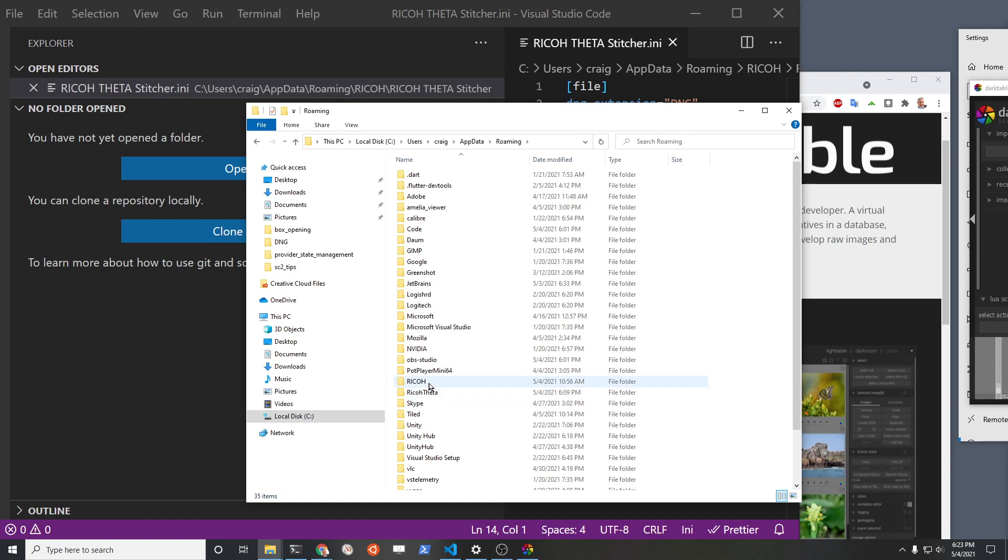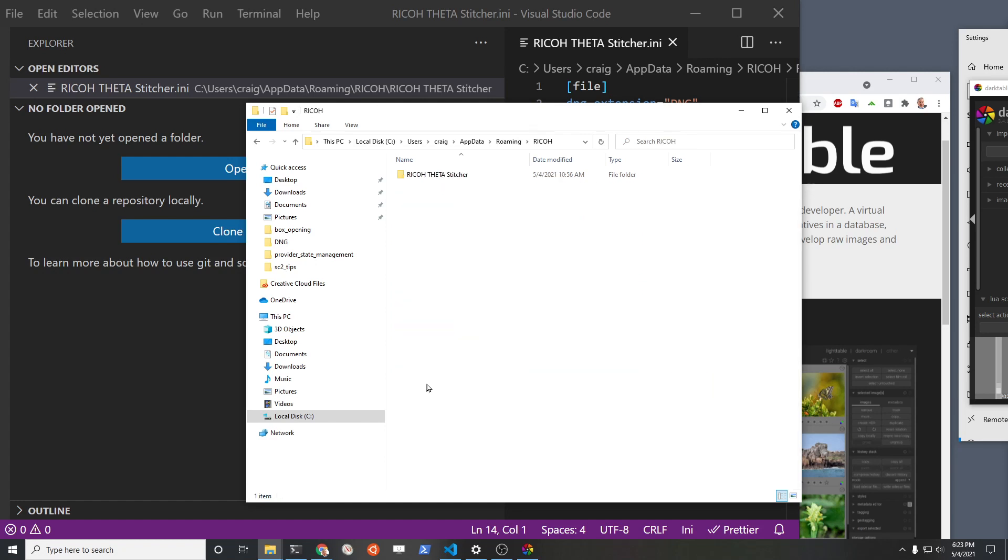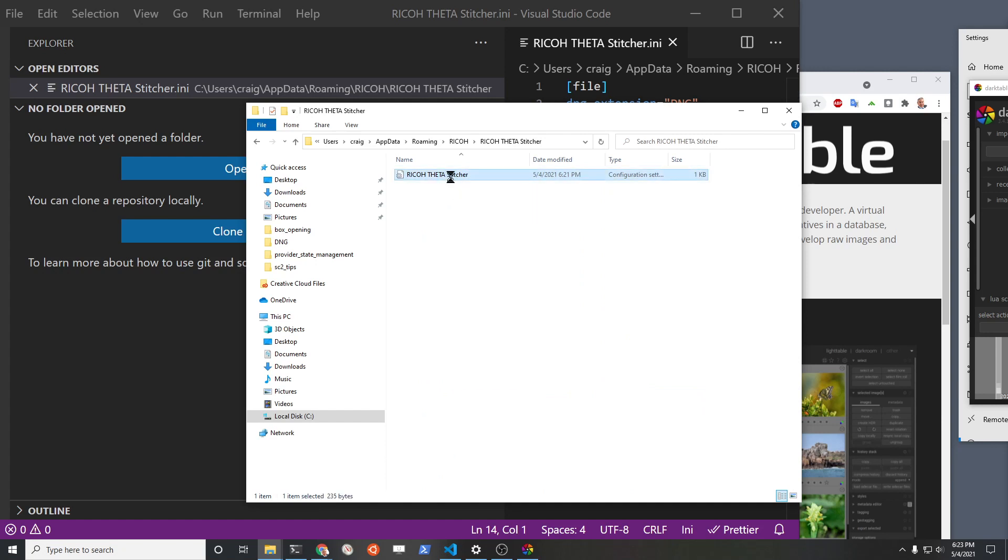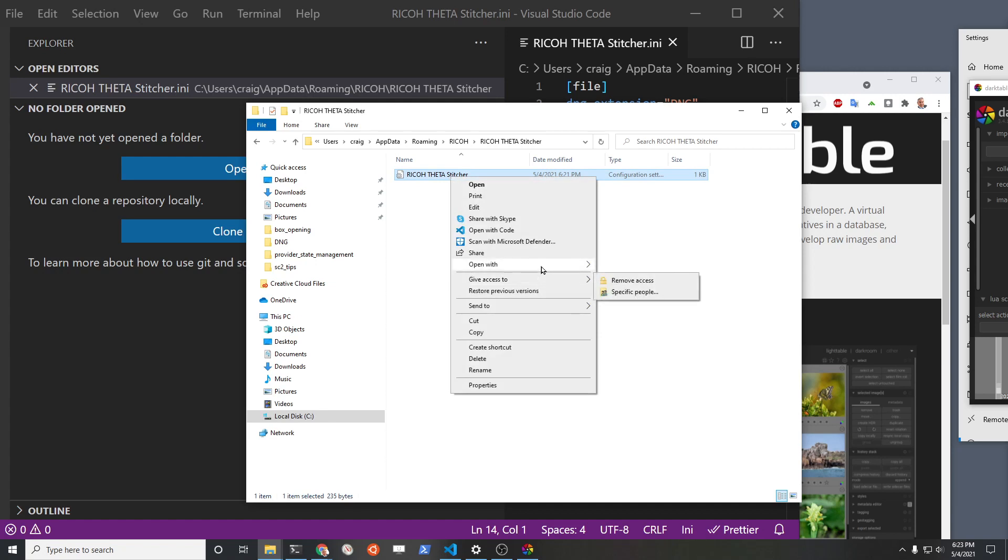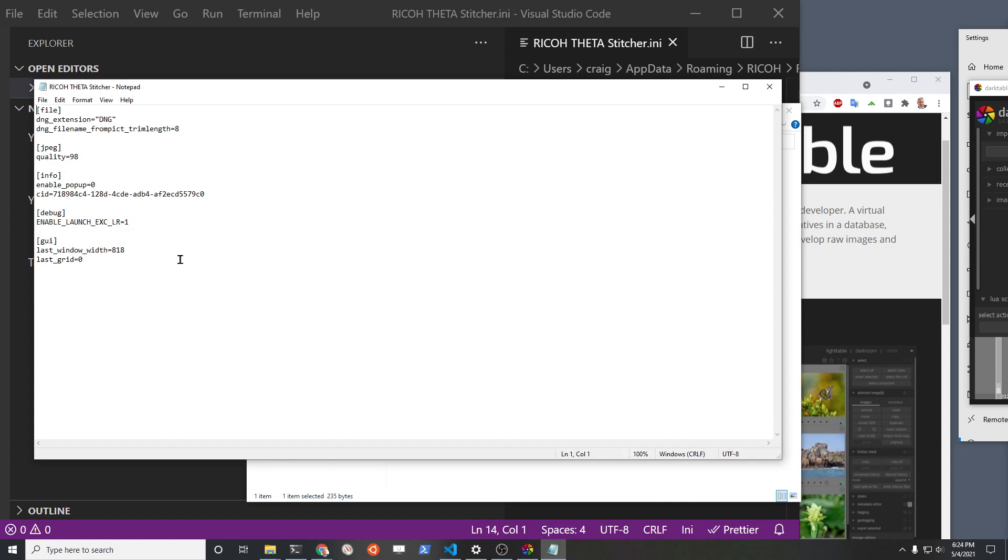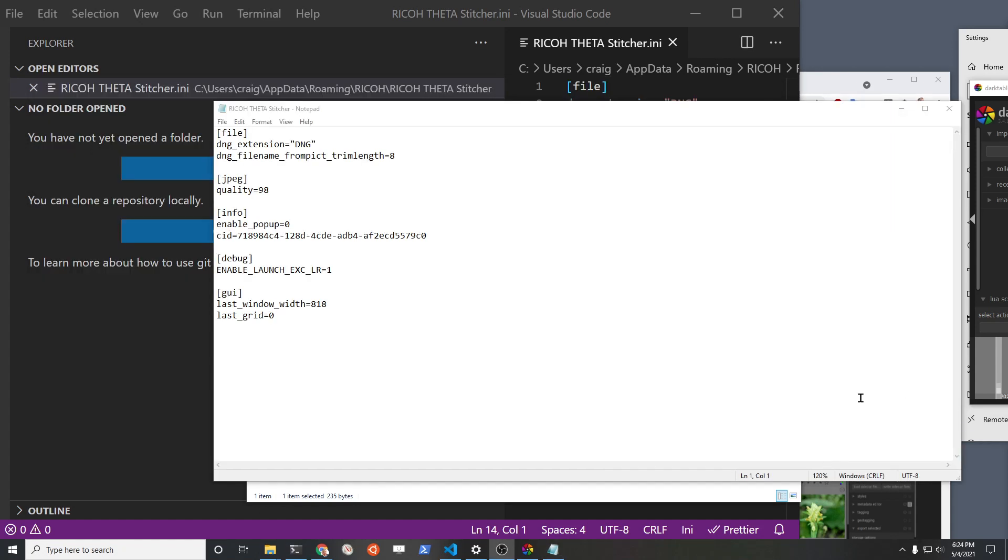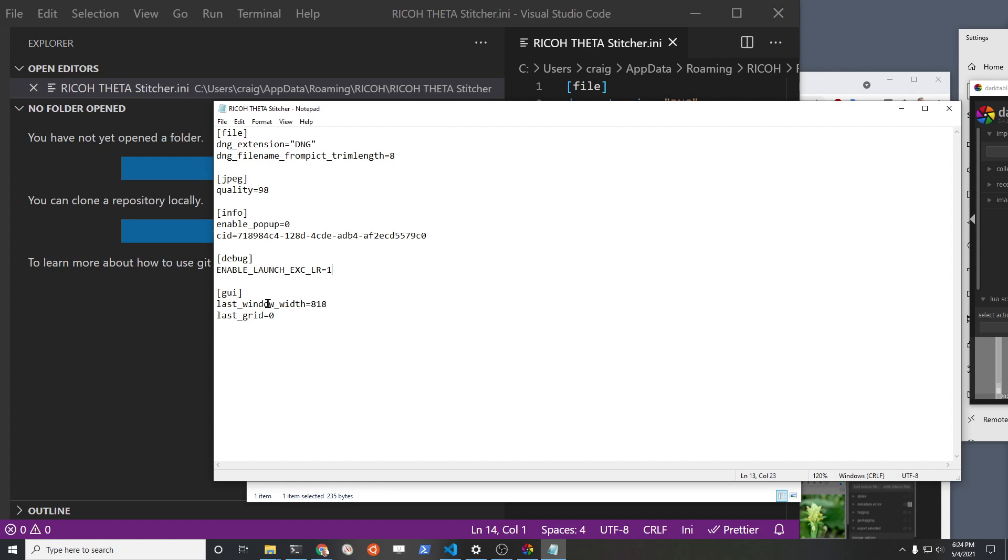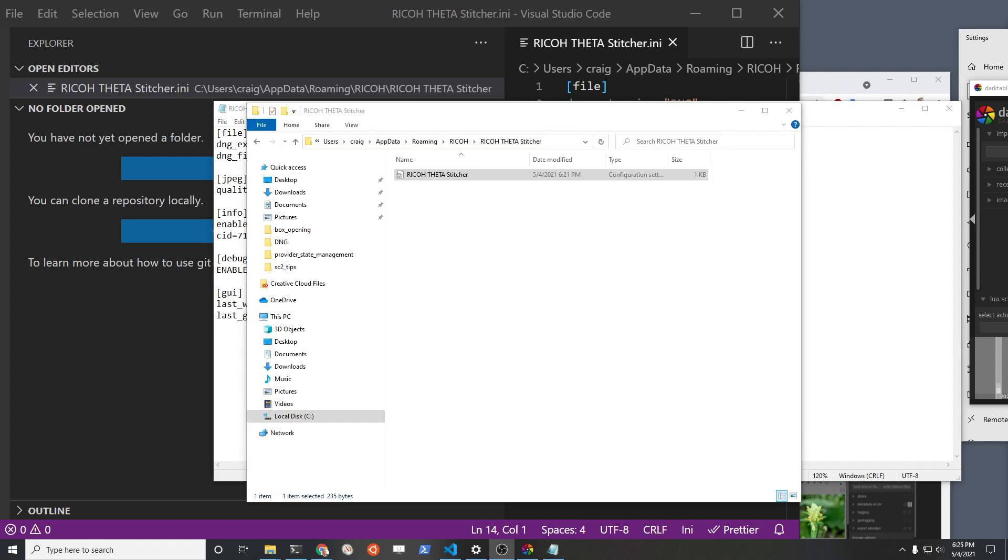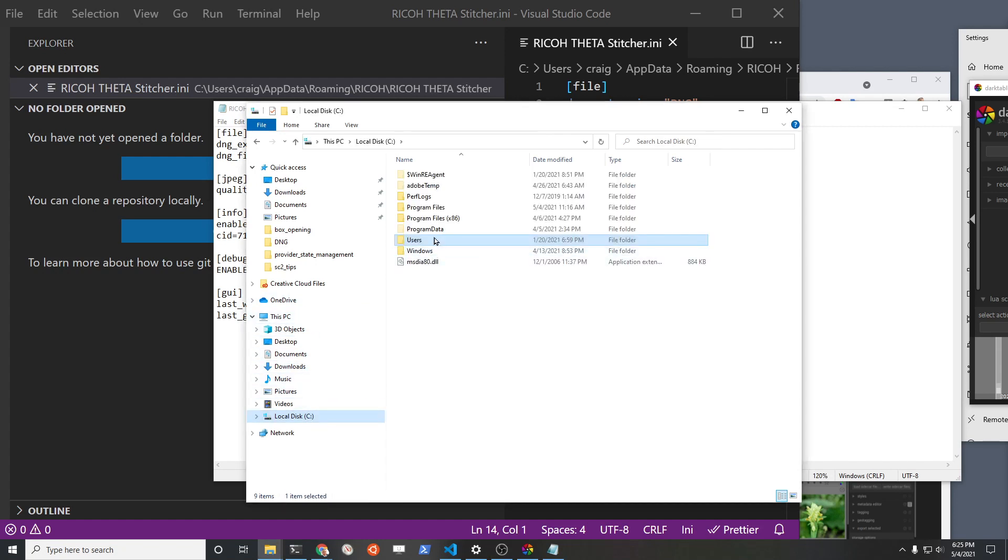So click on AppData and then it's in Roaming. You'll find Ricoh, not Ricoh Theta, it's Ricoh, Ricoh Theta Stitcher. Then you have this file here which is the Ricoh Theta Stitcher dot INI. I just open it in Notepad. It's the same, I'm just using this other editor because it's more convenient for me. This is the string you need to add, these two lines. The first is debug and the second is this enable_launch_eexact_LR=1. This is a one-time configuration, so after the first time you do this you can just basically forget where this thing is and you don't have to deal with it again.